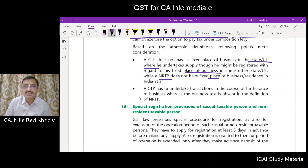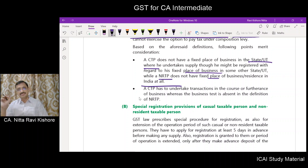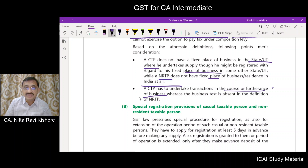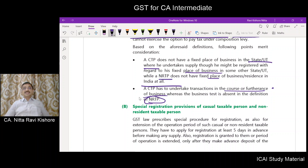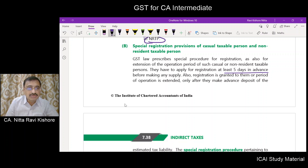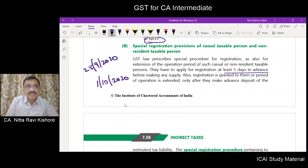The non-resident taxable person does not have a fixed place of business in India itself. The casual taxable person is liable when he undertakes a transaction in the course of furtherance of business, but this terminology is missing in the definition of non-resident taxable person. For both casual and non-resident taxable persons, there is a special registration procedure: they have to apply for registration at least 5 days in advance. For example, if you want to start business on 1st October 2020, you must apply by 25th September 2020.